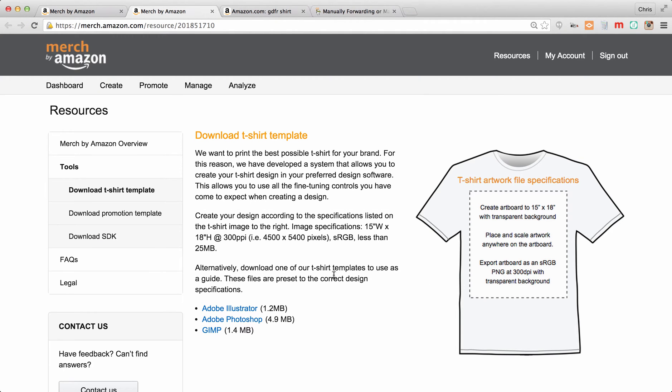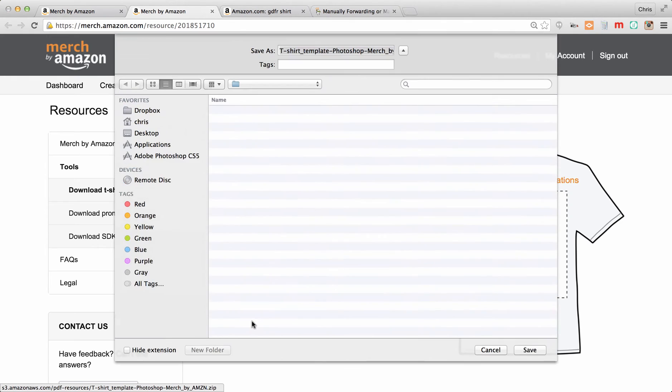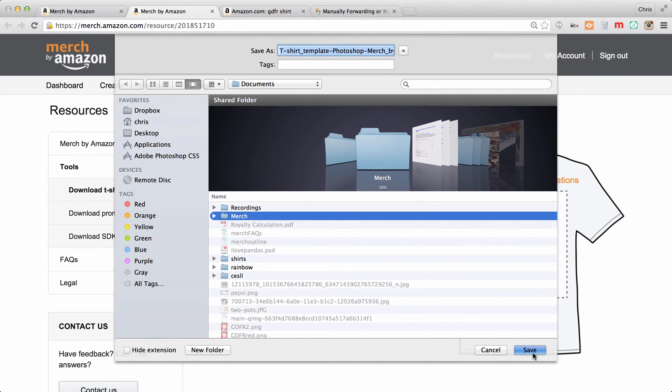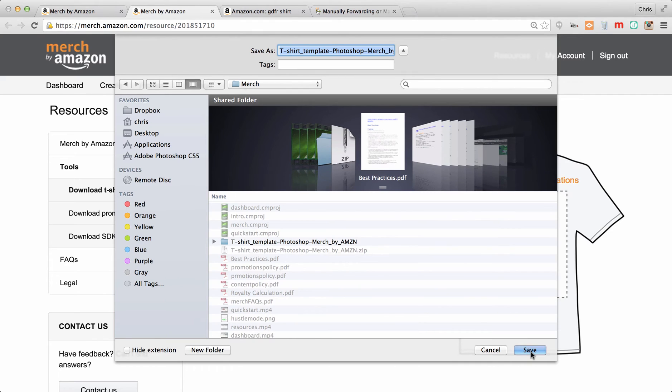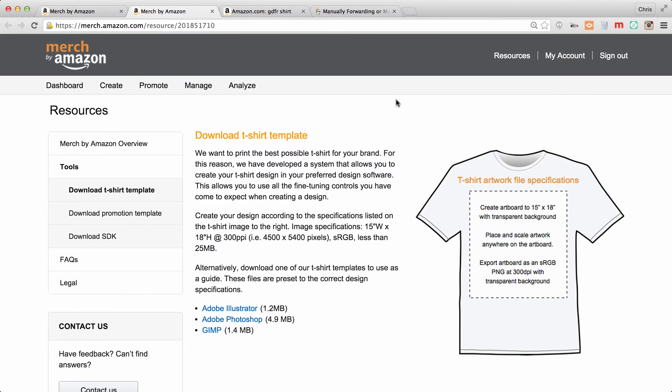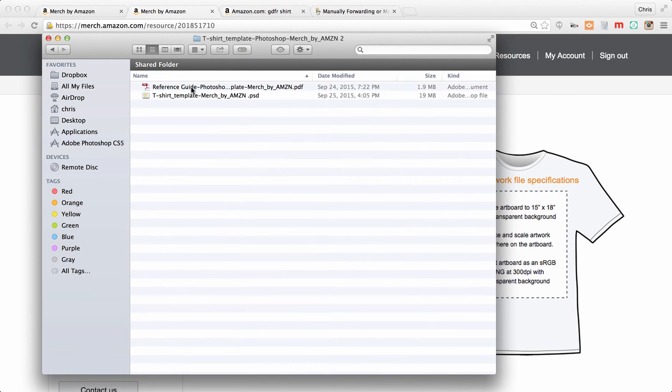We're going to download the ones for Photoshop, that's the one that I'm going to show you guys. We're going to save this zip file. I've already got it saved, let's replace it. It's going to let us open this folder right here. Now it's got a PDF that's going to explain the PSD file, meaning the Photoshop file.